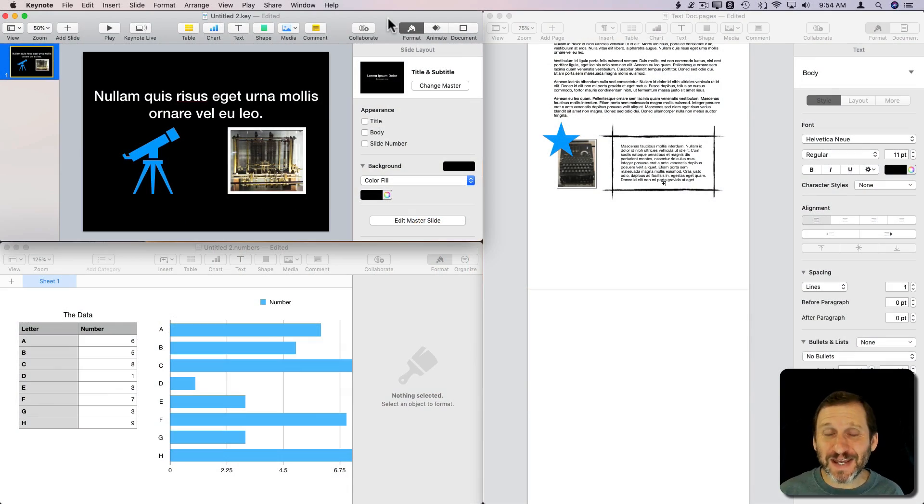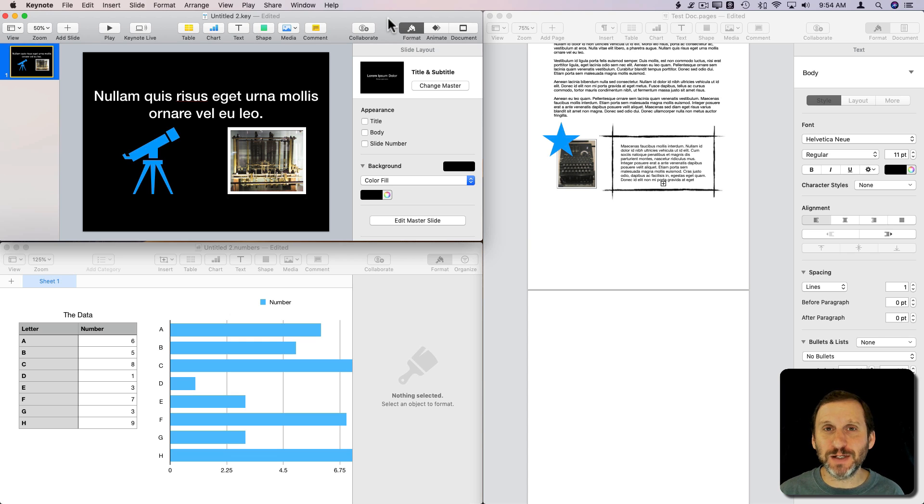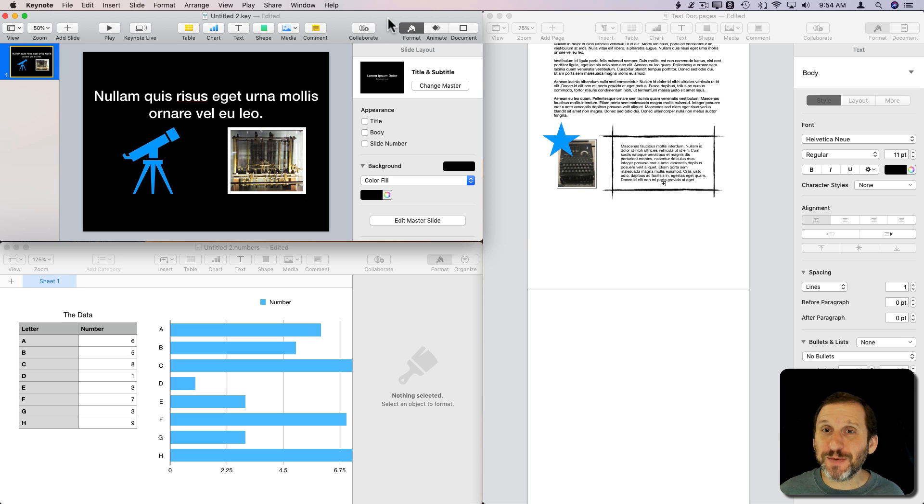Pages, Numbers, and Keynote have a common history. They were all once part of the iWork app suite, but now they're individual apps. However, they still have a lot in common.